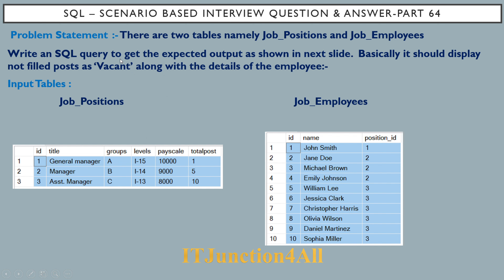The task is to write an SQL query to get the expected output — displaying not-filled posts as vacant, along with employee details. For example, the general manager position has only one total post, and John Smith is already working there. For the manager position, there are five total posts but only three employees, so two positions are vacant. For assistant manager, there are ten total positions and six employees working, leaving four posts vacant.